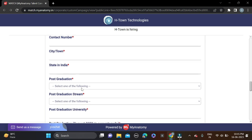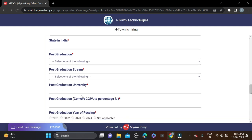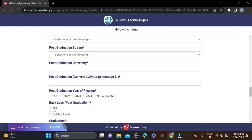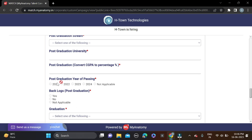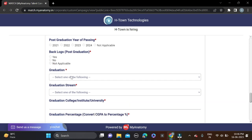Then fill post-graduation stream, branches, post-graduation university name, your CGPA, and year of passing. Options are 21, 22, 23, and 24, but in the job description they mentioned 23 and 22 batches. If you have any backlogs, select yes, else no or not applicable. Then fill your graduation and graduation stream details.